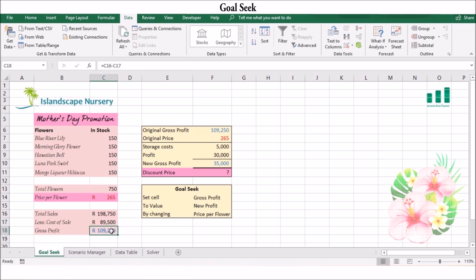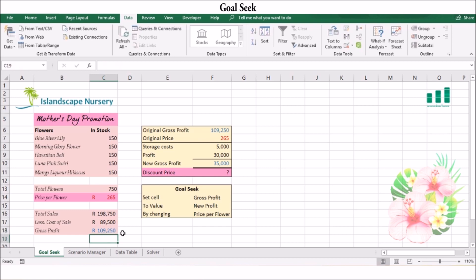In our example, we will use Goal Seek to determine the discount price of the flowers for our Mother's Day promotion. Take note of the price we normally sell our flowers for. For this special occasion we'll be offering a discount on the price of flowers; however, we still want to make a profit of at least 30,000, and we must consider the extra storage costs which will total 35,000.